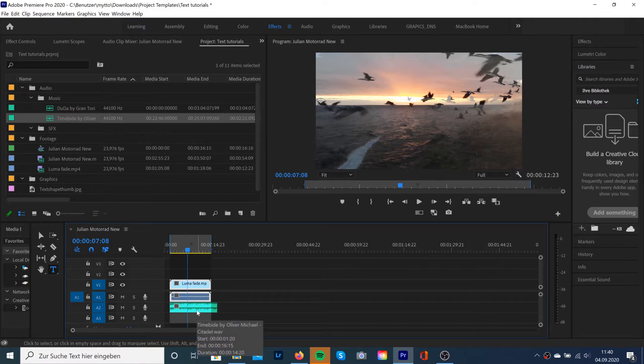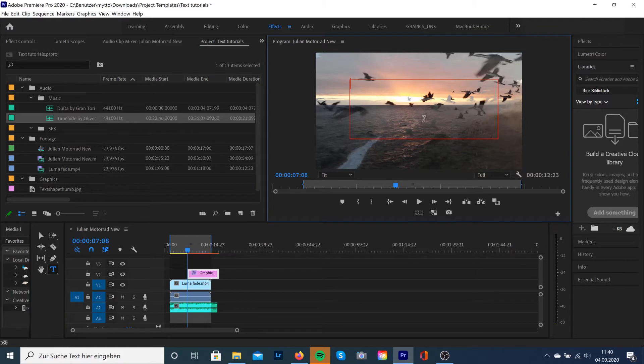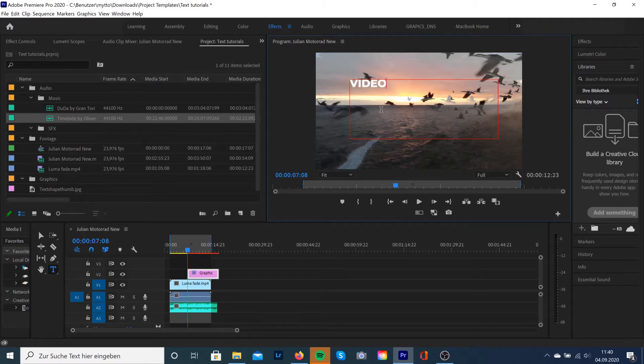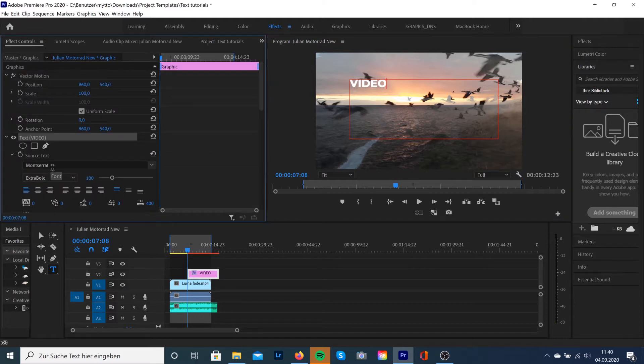What we're going to do is select T to get this text tool here, and we're going to just type in 'video'. Now we're going to go to Effect Controls to extend this text.